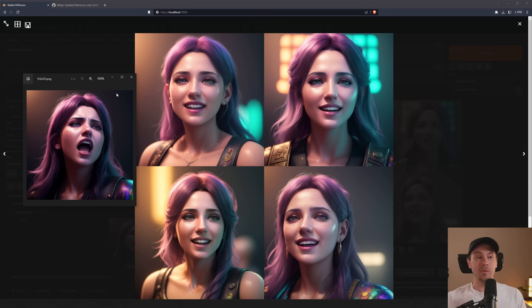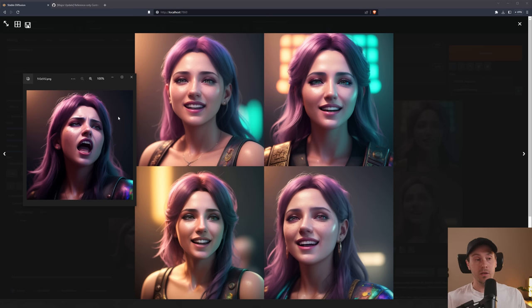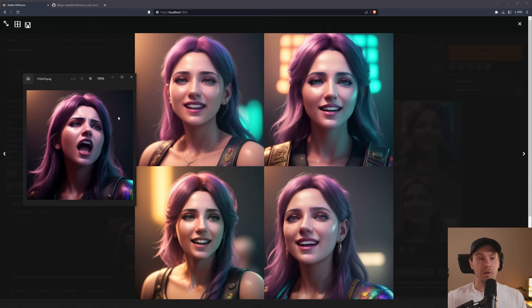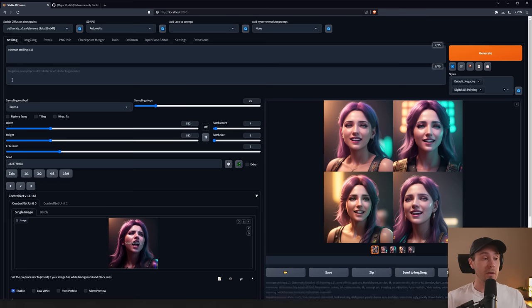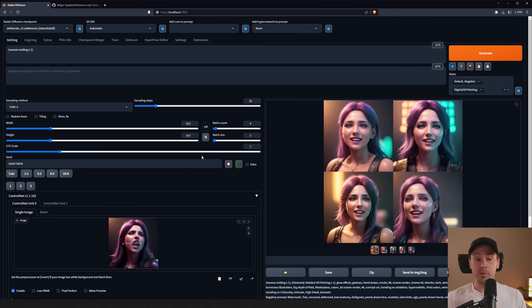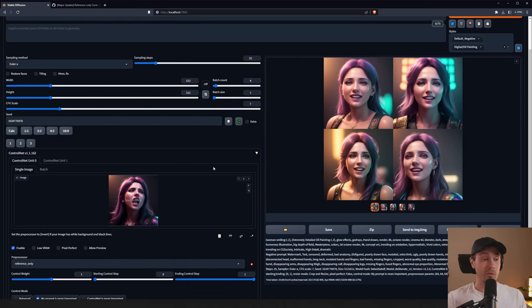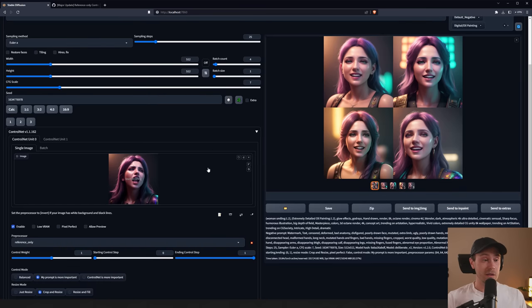It will not resemble the person 100%. So if you're putting yourself in and you think it's going to be 100% me, we're not quite there yet. But you can combine this with DreamBooth, LoRAs, whatever. However, I'm not sure we're going to need to for much longer, since this is getting much better each day.